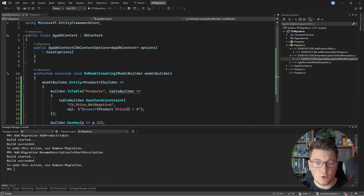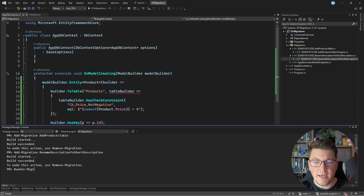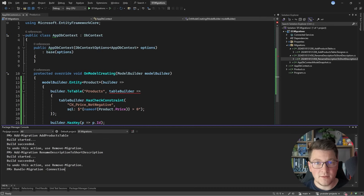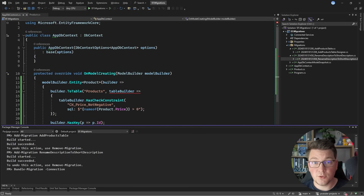In a more recent version of EF Core — I believe it was EF Core 6 — you have access to migration bundles. You can call the bundle-migration command and specify a connection string to your database, and this produces an executable file that applies any pending migrations. This is very useful for environments where you don't have access to EF Core tooling, such as continuous integration pipelines.